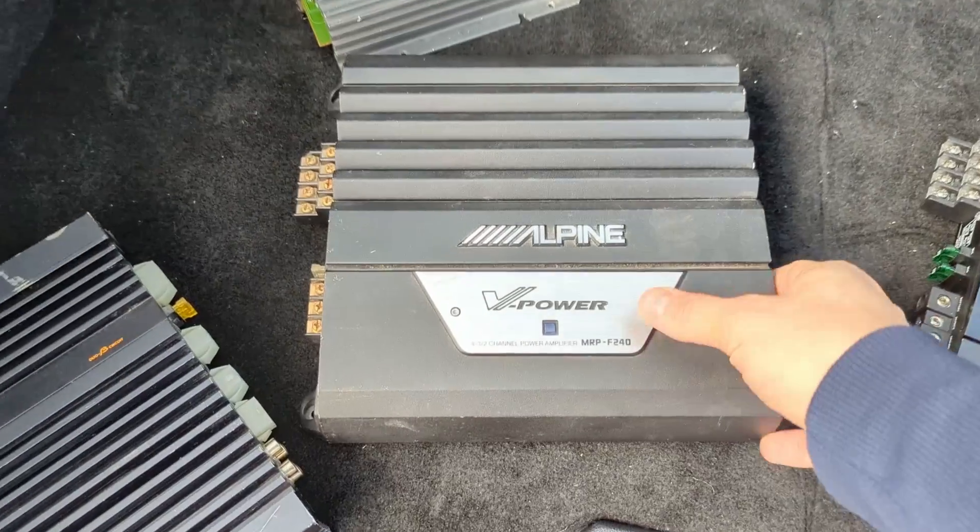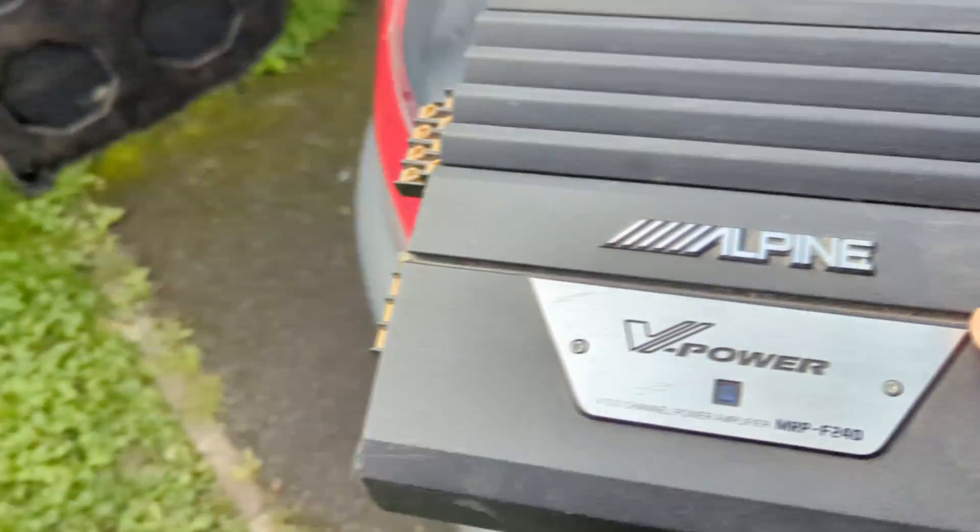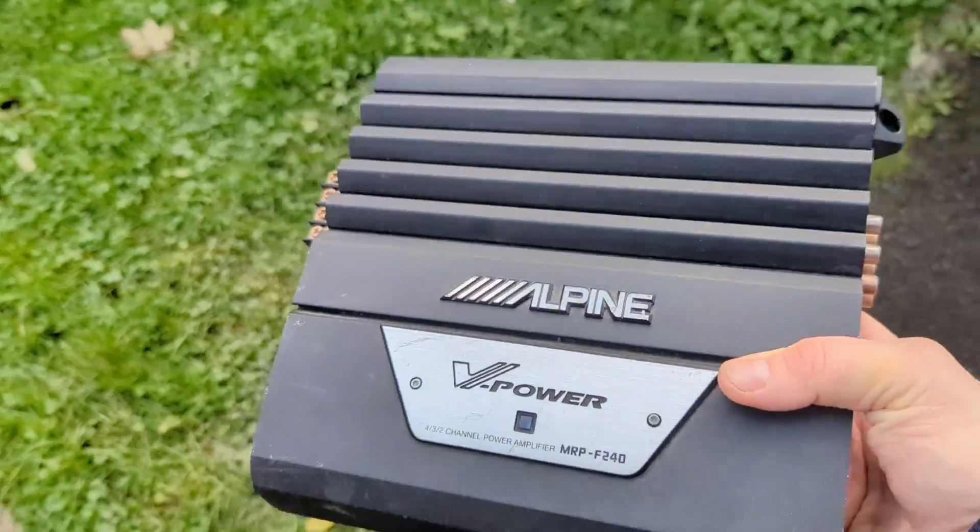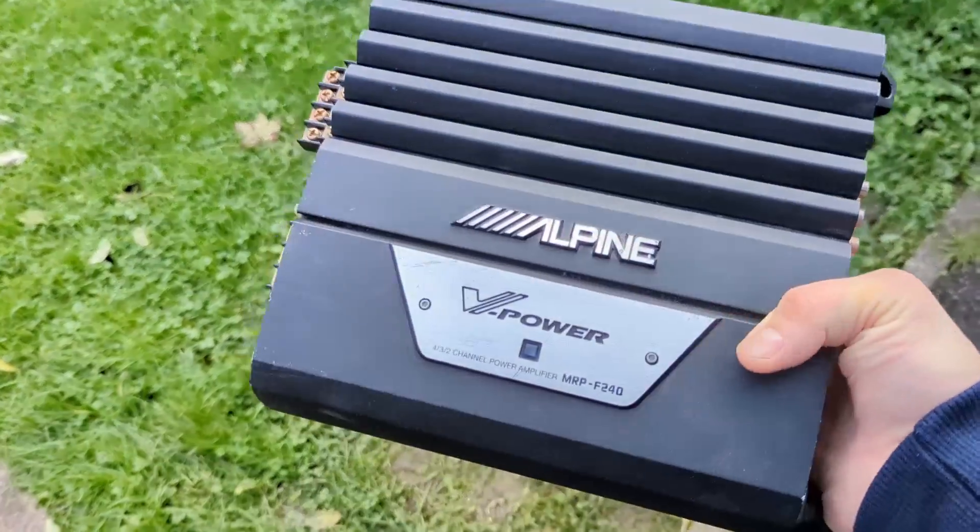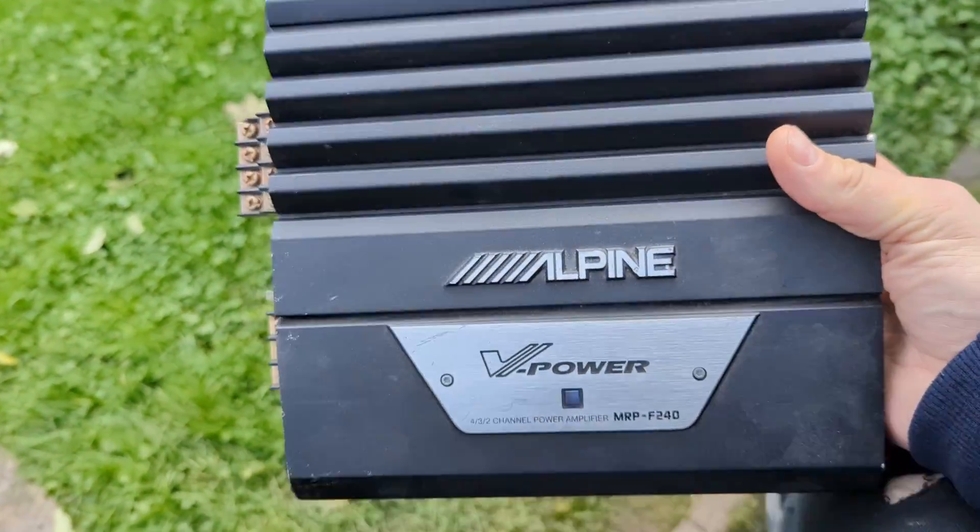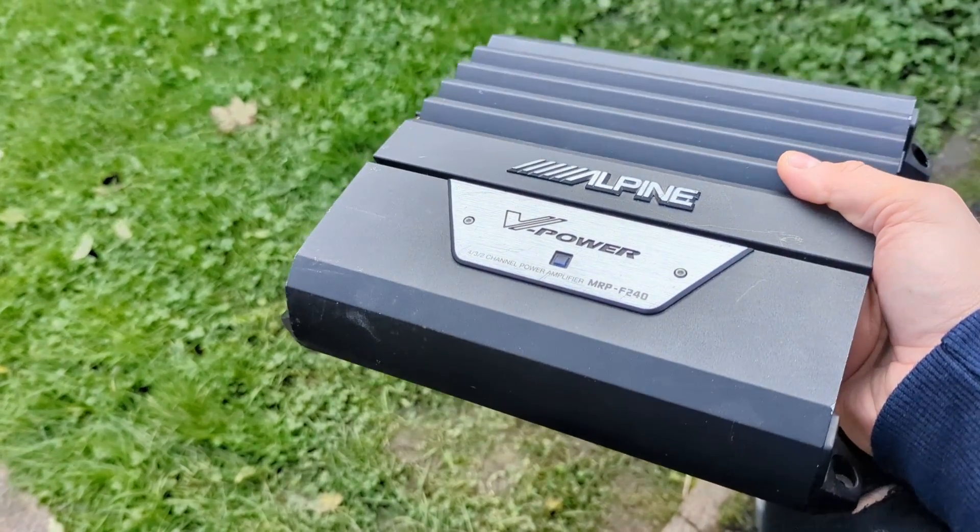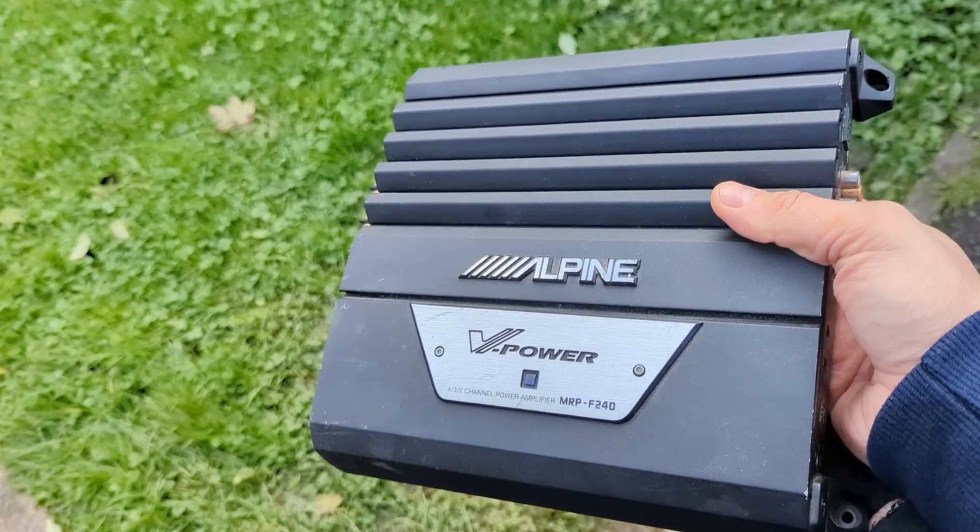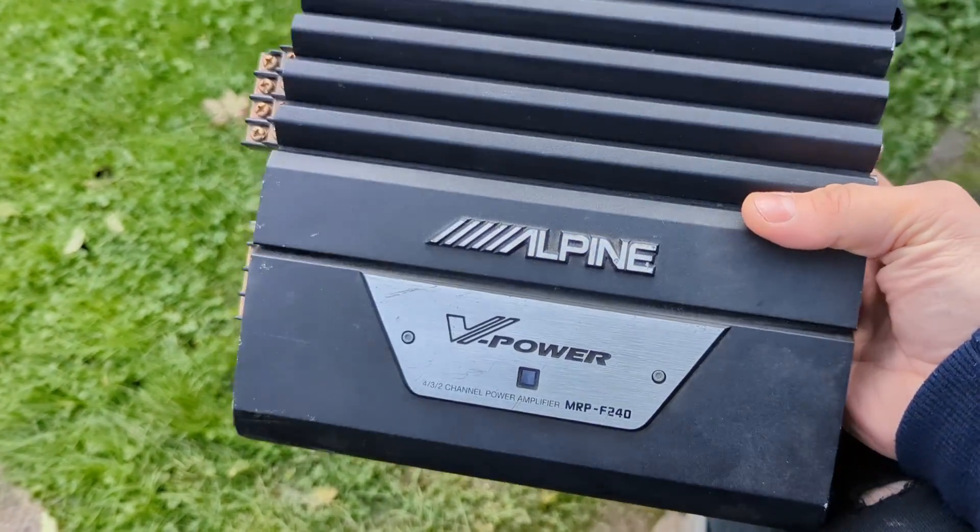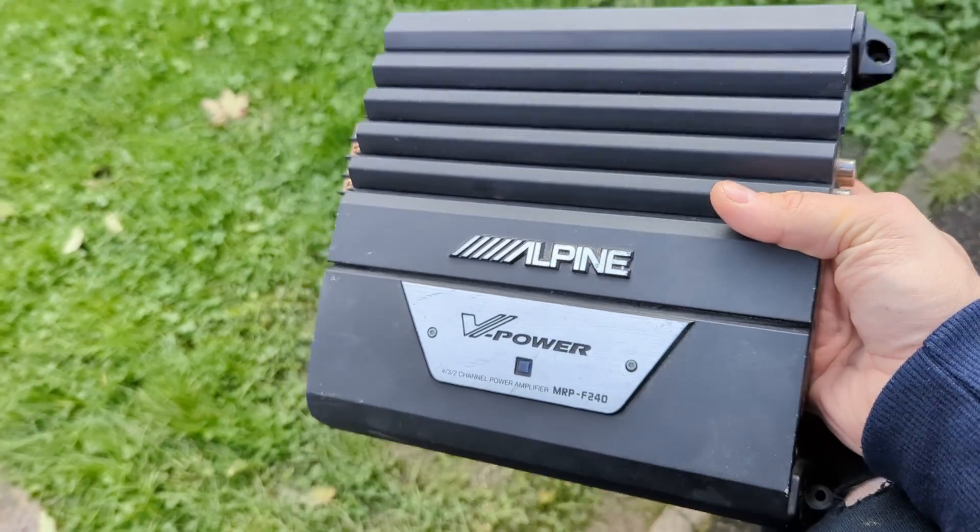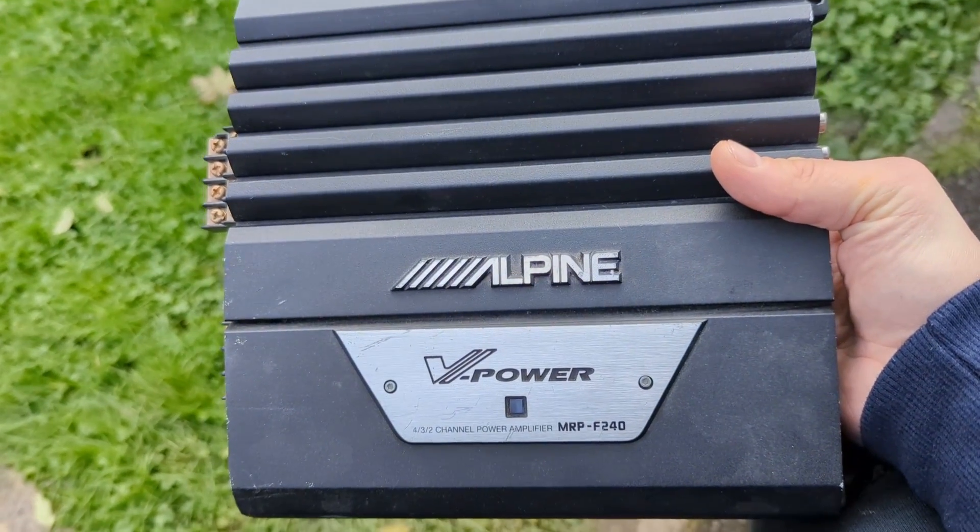So Alpine V-Power amplifiers are probably regarded as one of the best old-school amplifiers. These are Class A-B amplifiers and you have them under a few different generations with a lot of different model numbers.